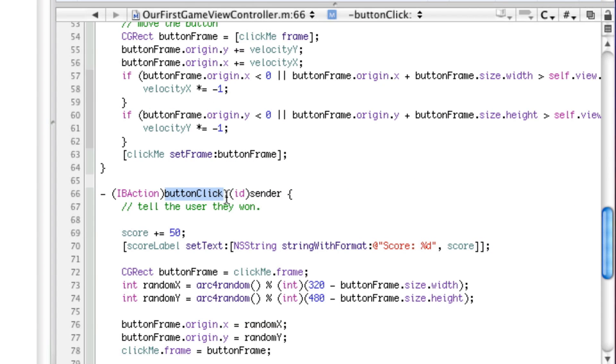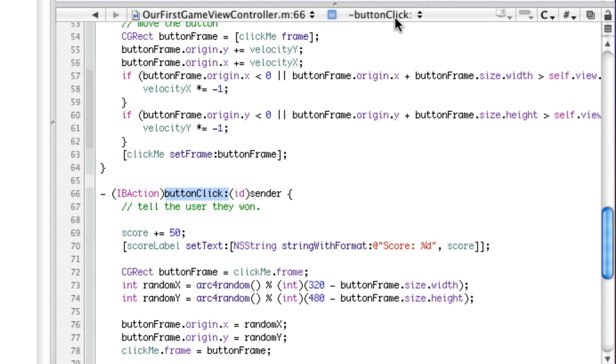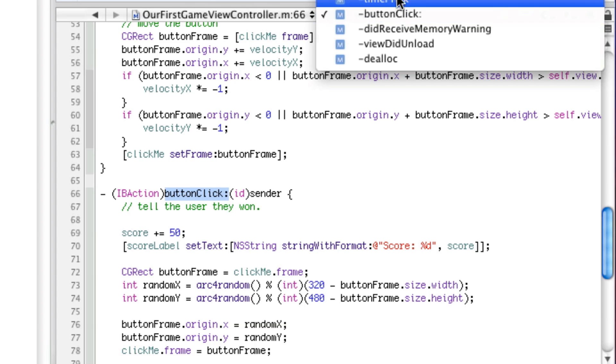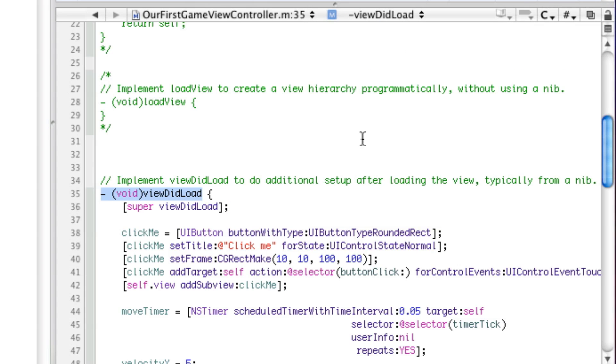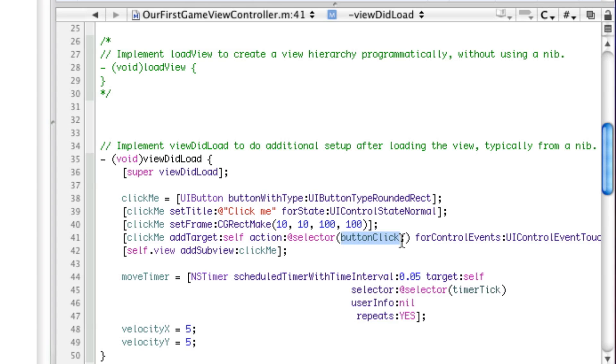And method names are basically all the text that's not in parentheses or right next to parentheses. So button click colon is pretty much the method name here. And as you can see, it's displayed right up there as button click. So if we go back here, basically what @selector does is it says inside of these parentheses is a method name. This is the method that I'm giving. This just converts this into a method, basically.